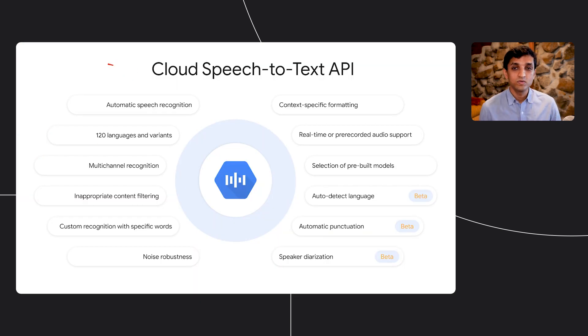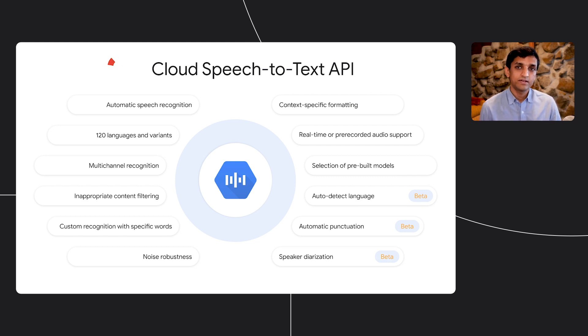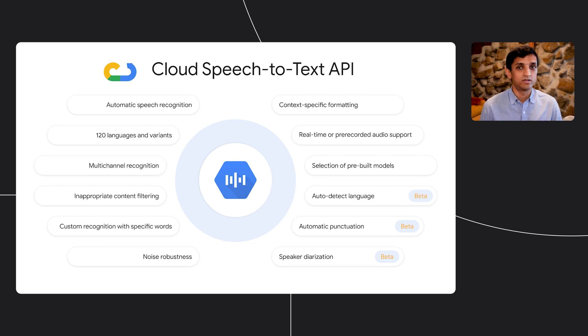As ASR technology improved and became more pervasive, Dimitri launched an experiment with the team to create an app for real-time captioning. That Android app uses Google's Cloud Speech-to-Text API to turn that water cooler chat into captions on the screen of his phone. Together with Dimitri's decades of experience in speech technology, the team iterated on the app and improved it to a point where he started using it daily for personal and professional conversations.